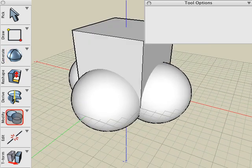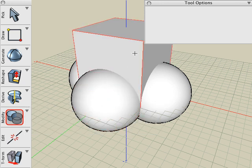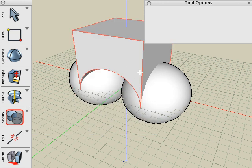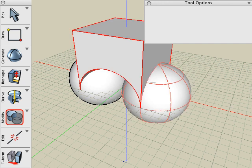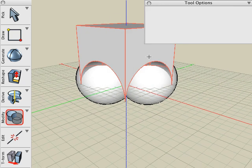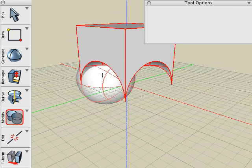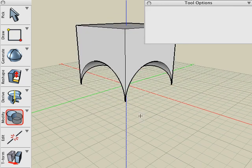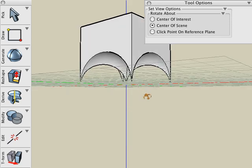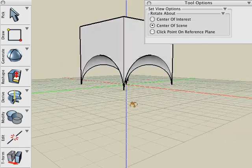Then we'll use the Boolean Difference tool to subtract each of the spheres from the box. With the Difference tool active, click on the box, then click on the sphere. And the sphere is subtracted from the box. We'll do this four times for each of the four spheres. And there we've carved out the bottom of our canopy.